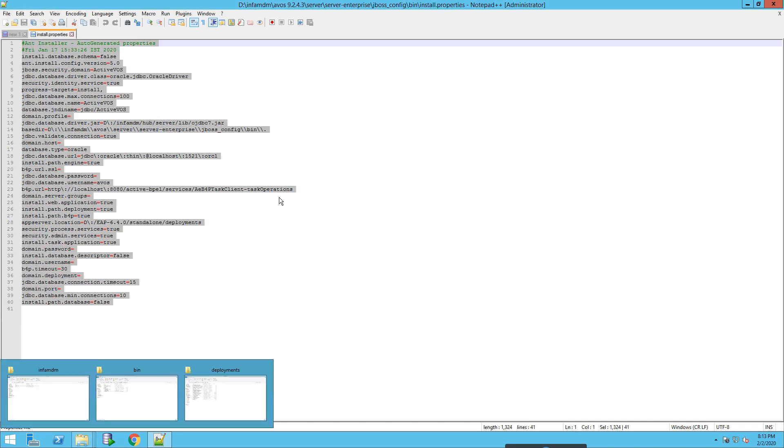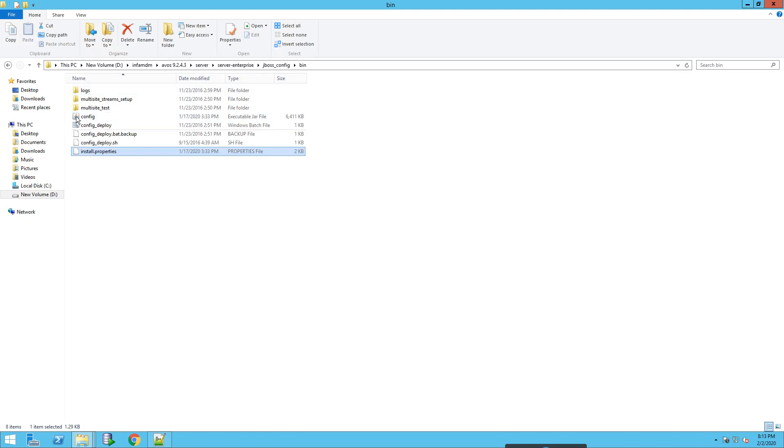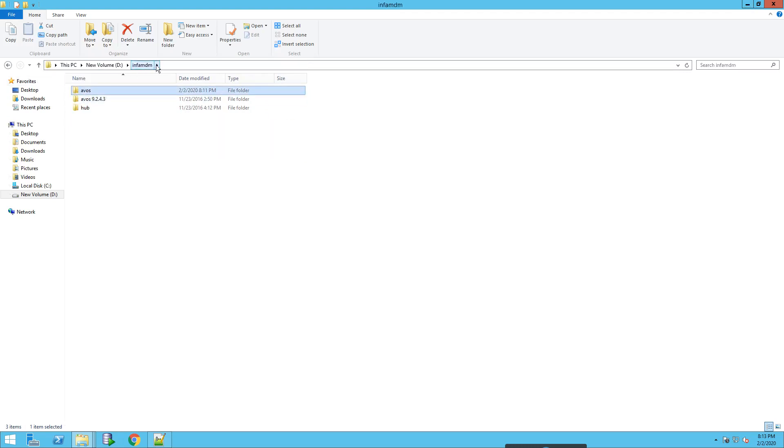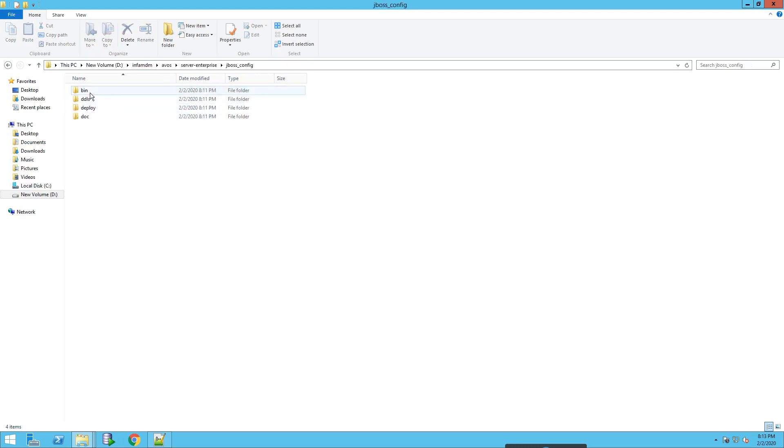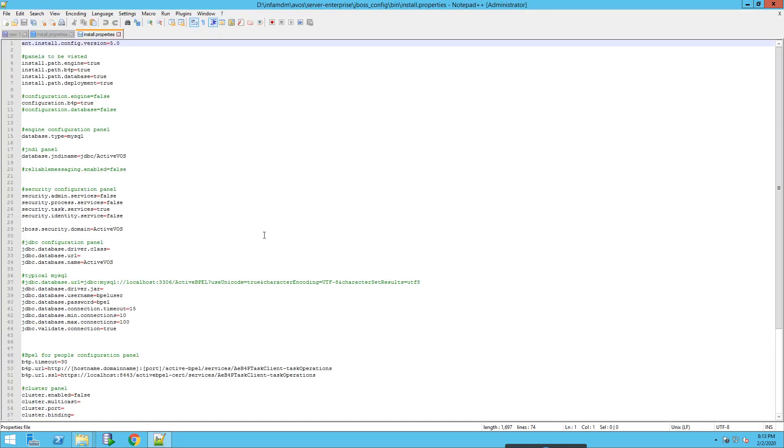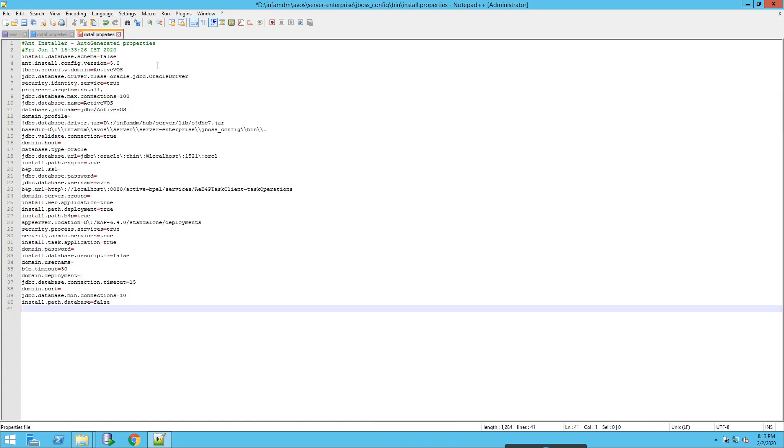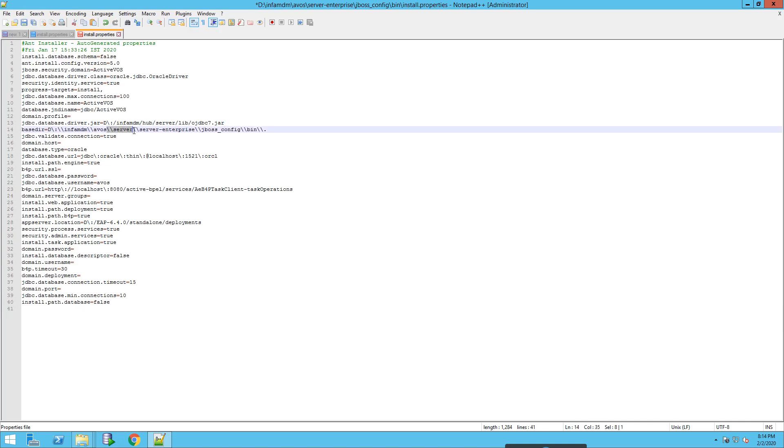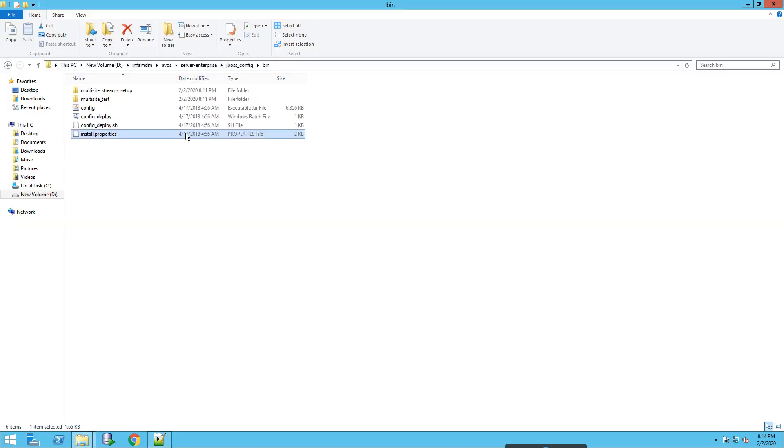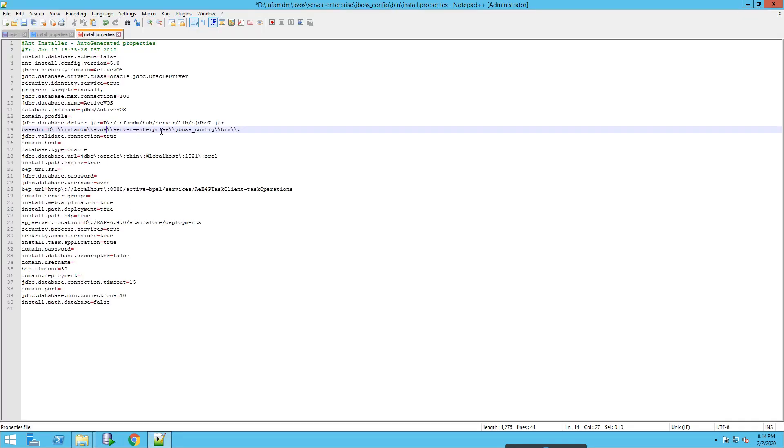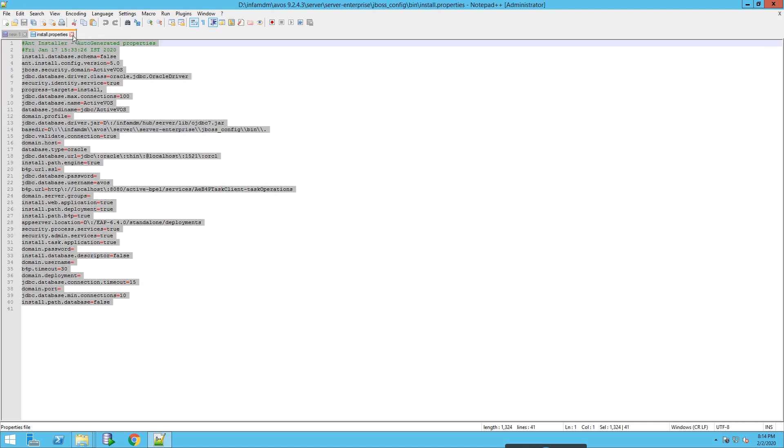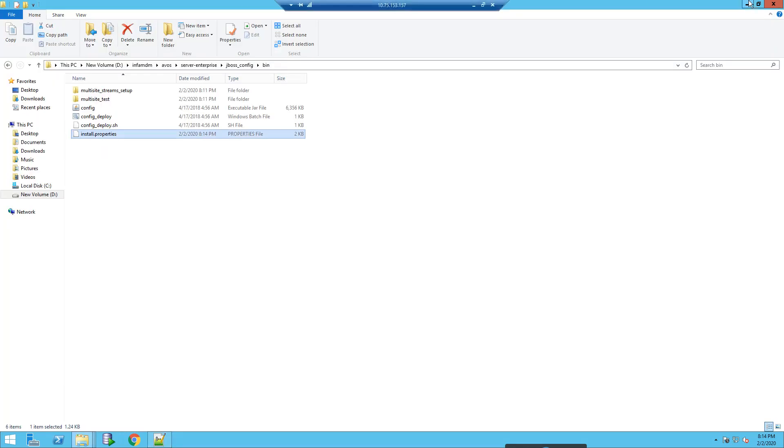We are going to use this in the same location as per the new directory. We paste it here and just cross check a few things like the JDBC driver, make sure the JNDI name is correct, and the installation of MDM directory. This is the new ActiveVOS directory. I think this part is not there - server. Let me just remove it. And the rest of the things look good. I will save it and close this.